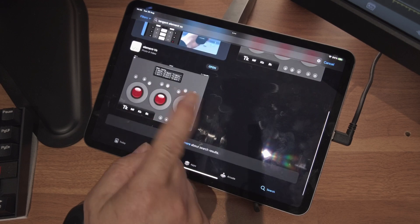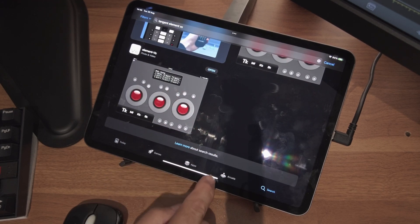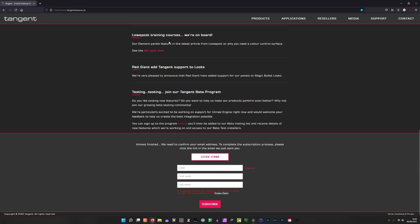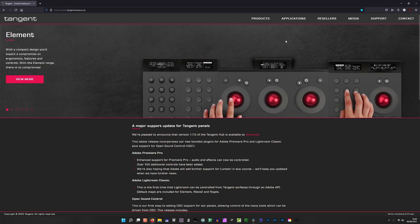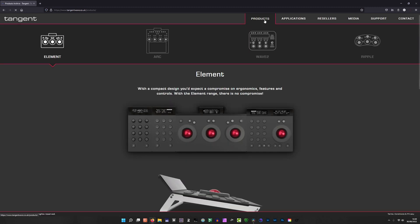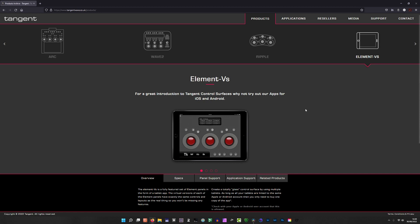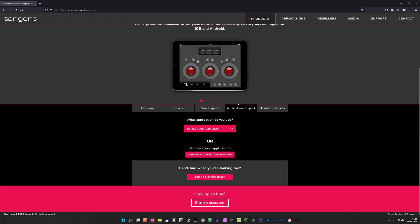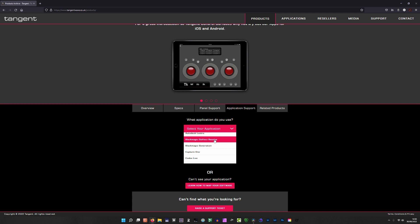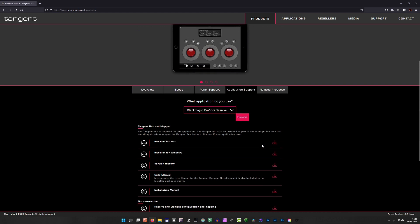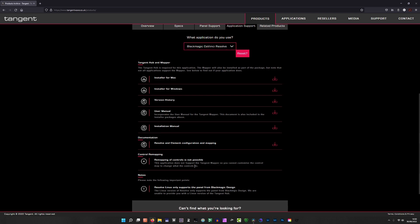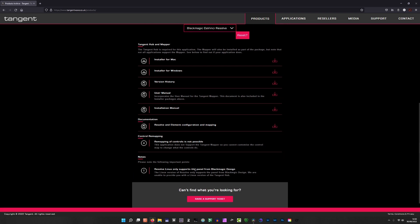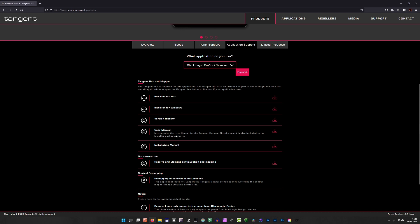You just download that and it will install as usual. Then you need to go to tangentwave.co.uk, go to Products, scroll along and you come to Element VS. Then you go to Application Support and choose your application. This doesn't really matter what you pick on here as regards the software you're going to download, it's the same software for everything, but what you do get is the user manual for that particular software.